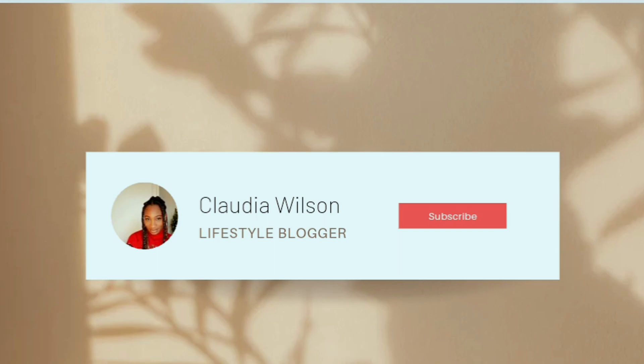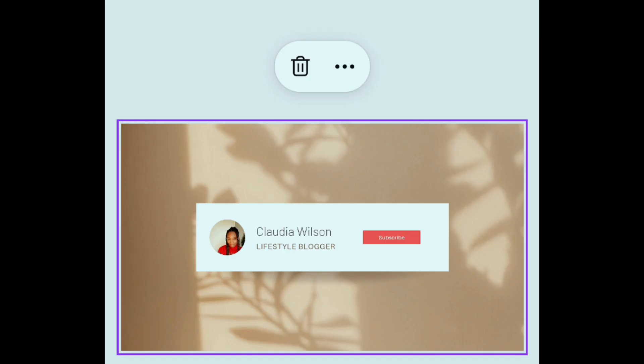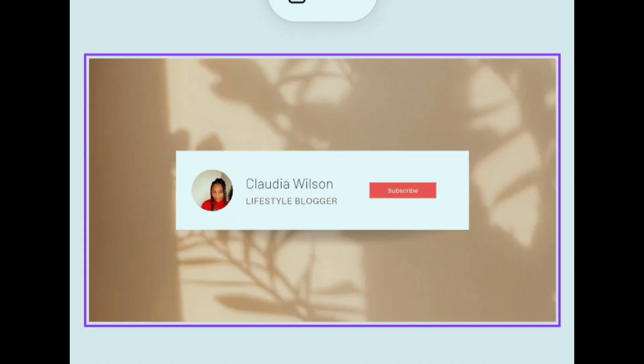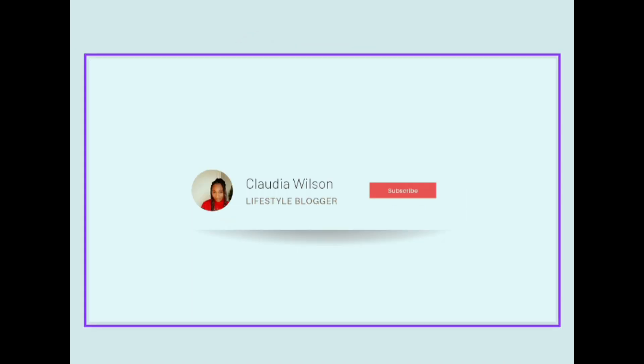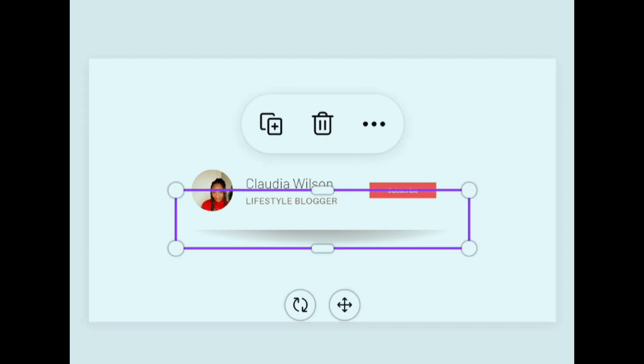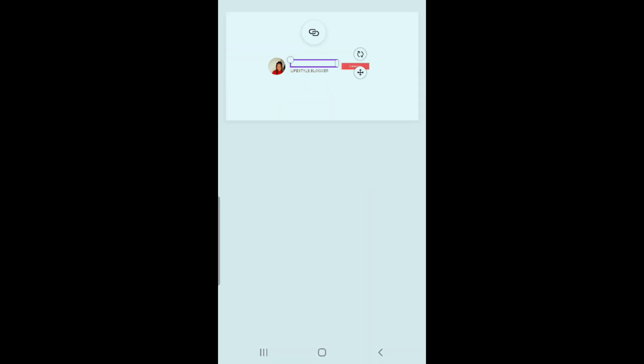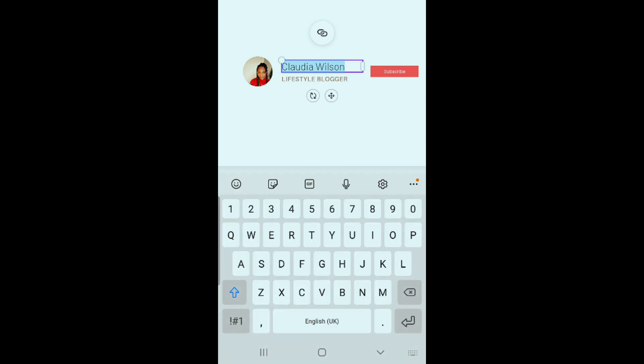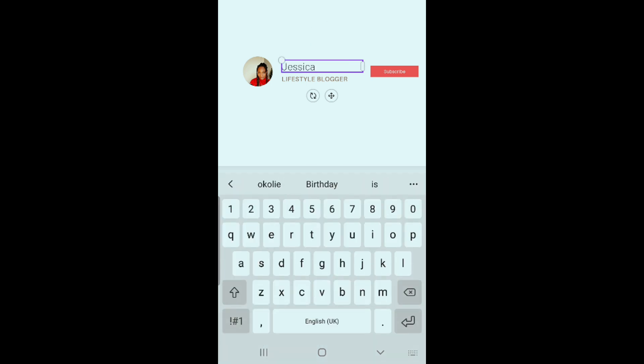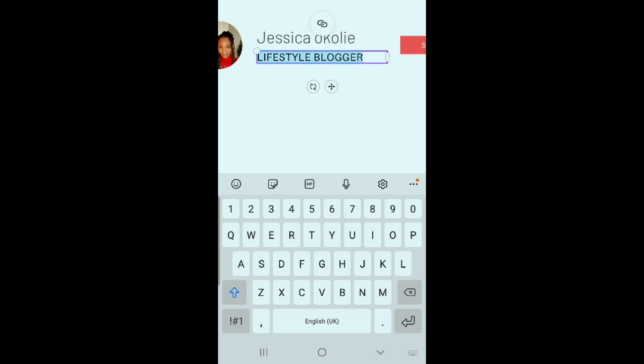Next step is to delete the background and shadow, then change the name to your channel name and change the text to your preferred subscriber count.